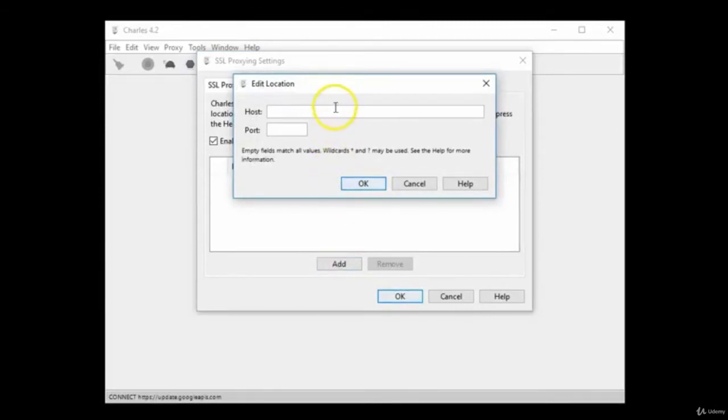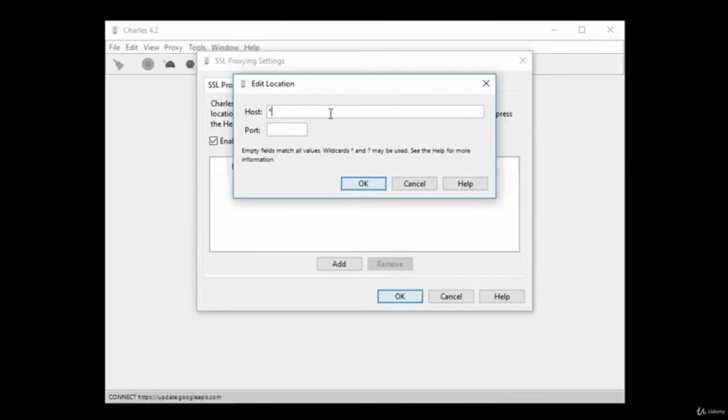Click Add to tell Charles which domains you want to decrypt. Host is where you will enter the name of the domain you want to decrypt traffic from. If you type an asterisk, all of your computer traffic will be decrypted.